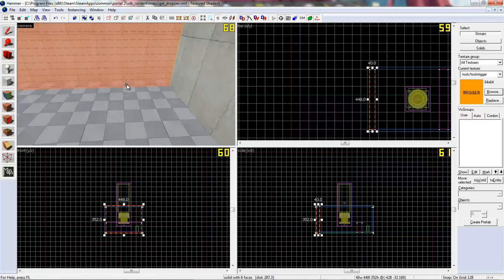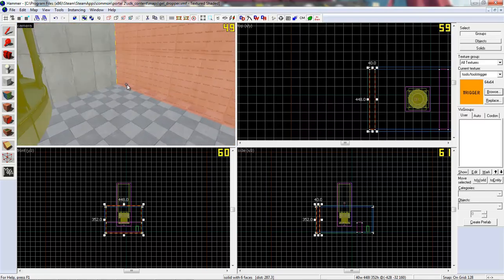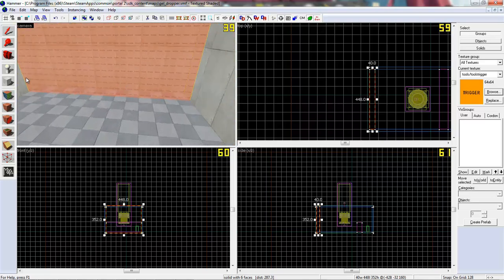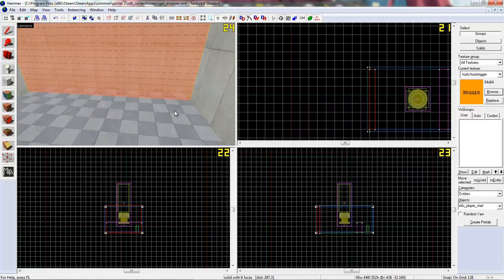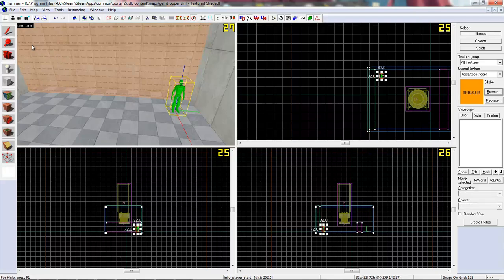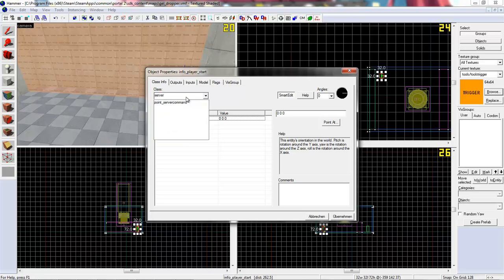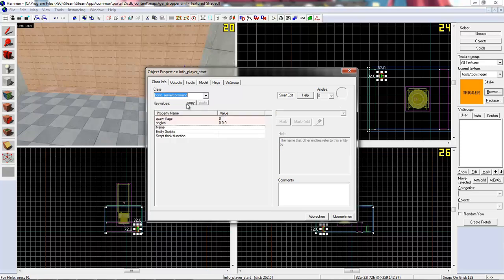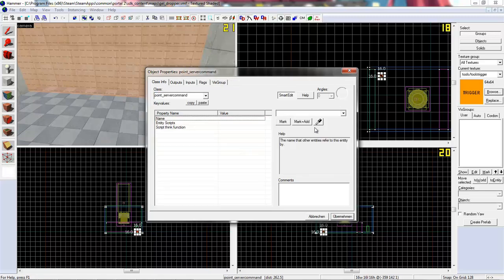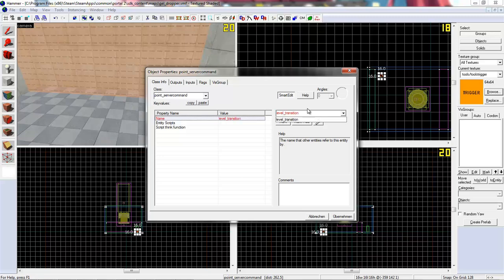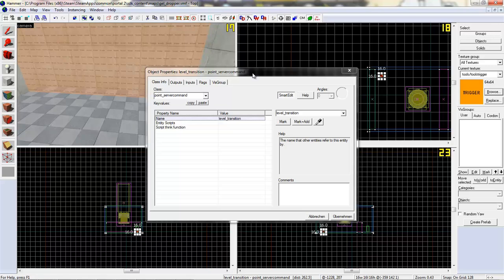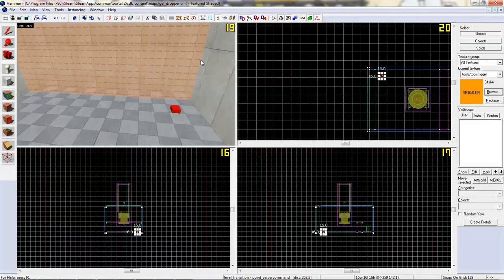So create a little entity and we want to change the class to point_servercommand. Give it a name like level transition. This is a method you can't find on Valve Developer Community, it's my own method. I really like using it because it's pretty simple. Okay, we created it.